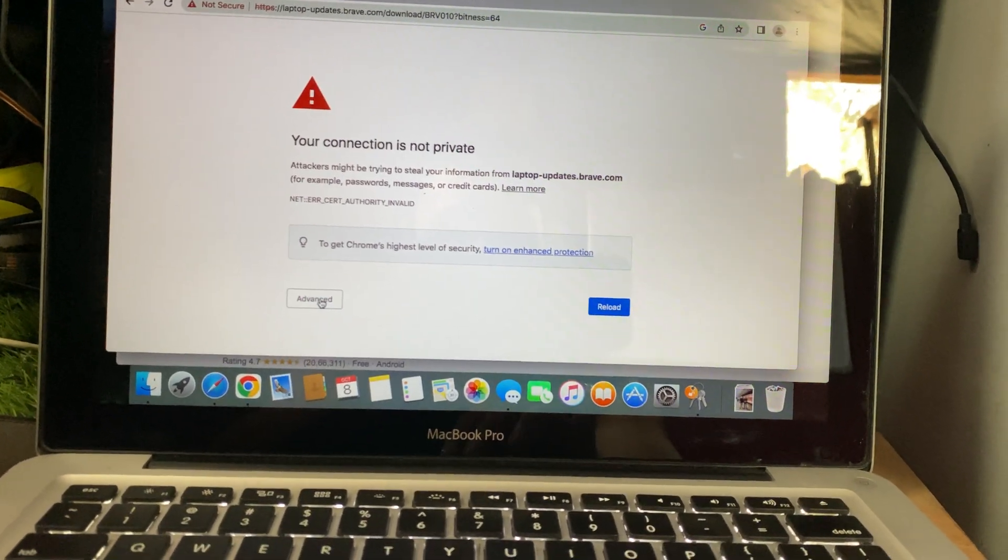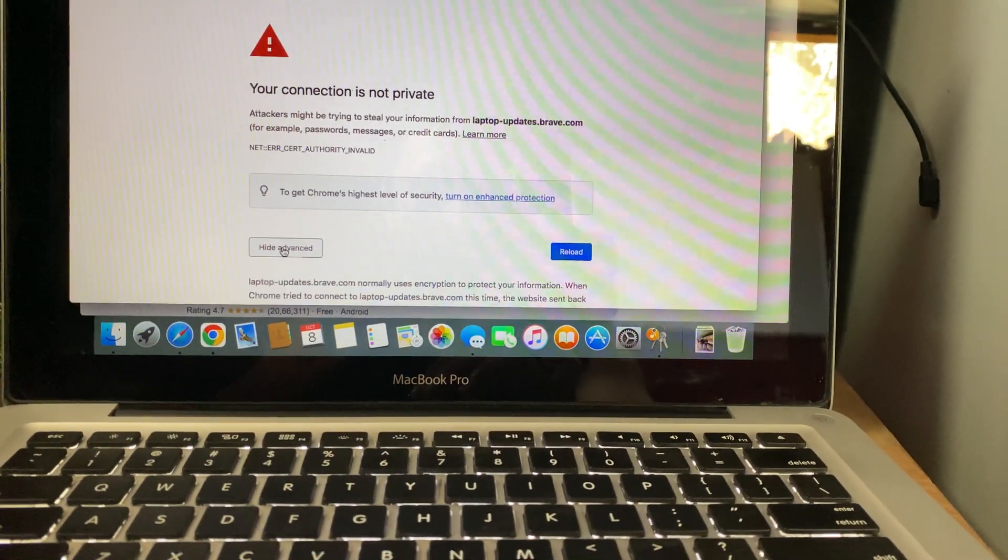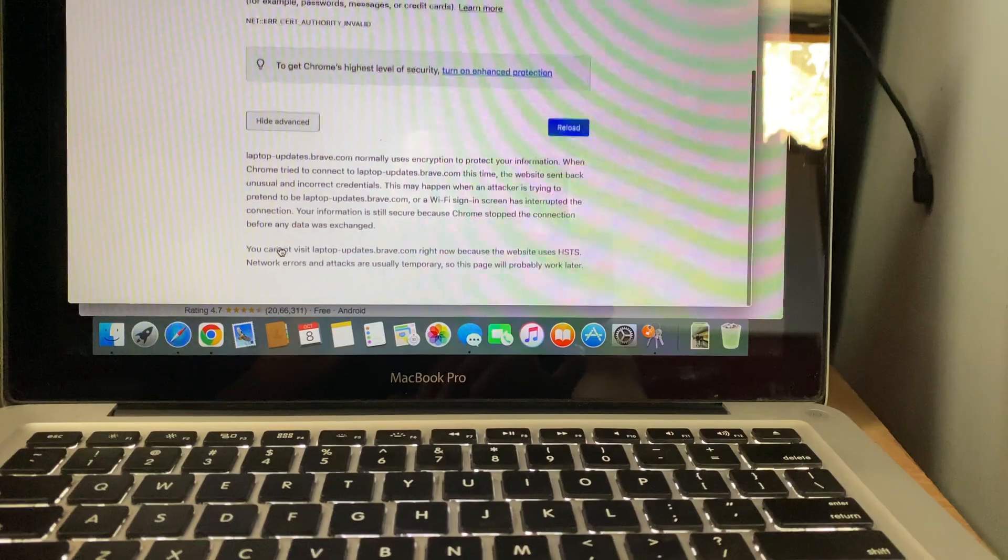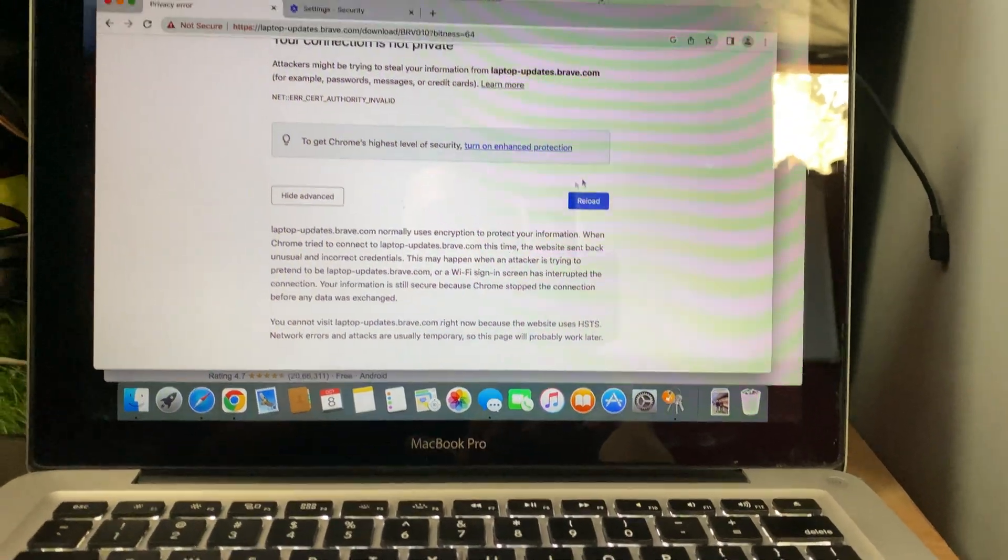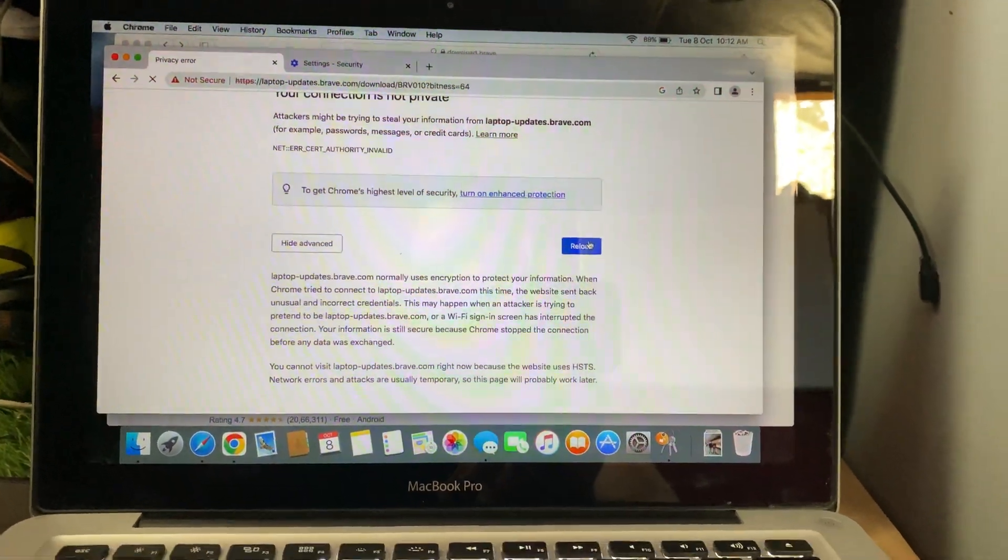As you can see here, when I click on Advanced, there's no option to proceed. But that's okay. Let me show you how to fix it.